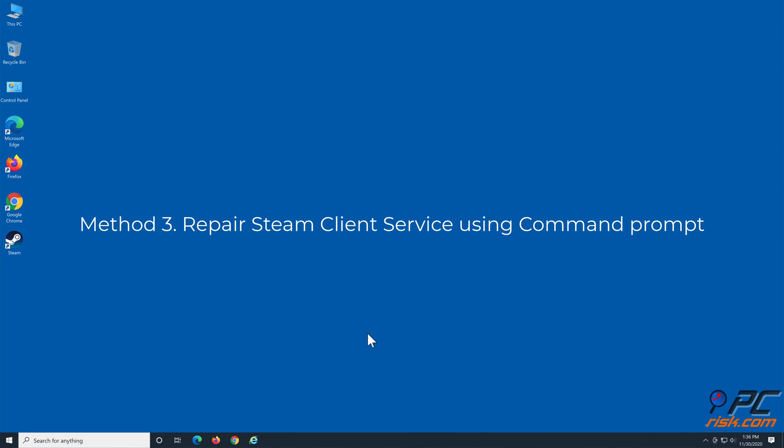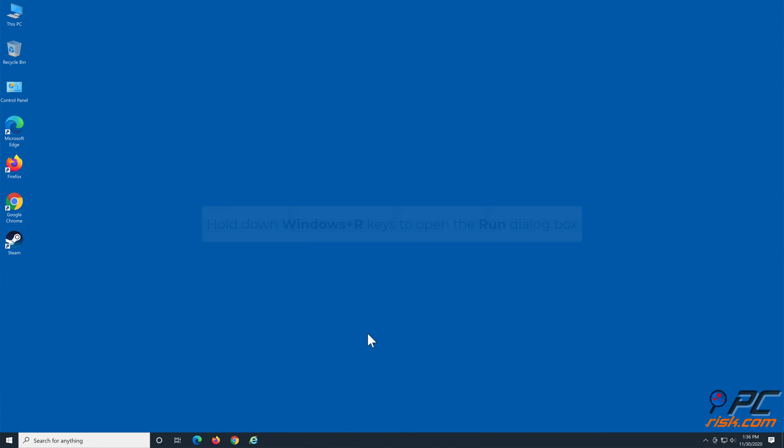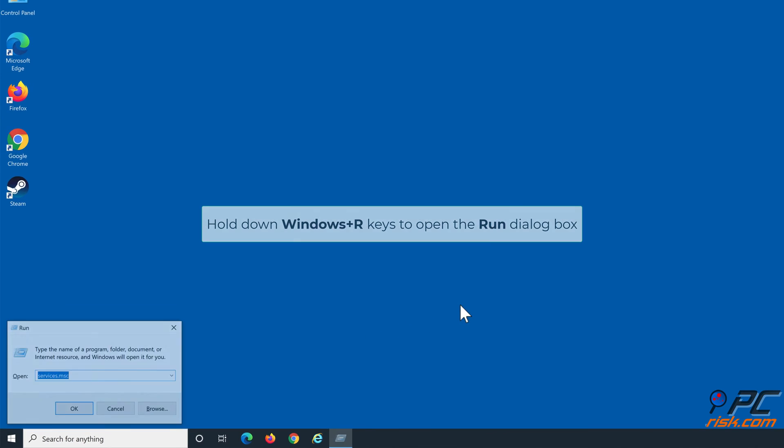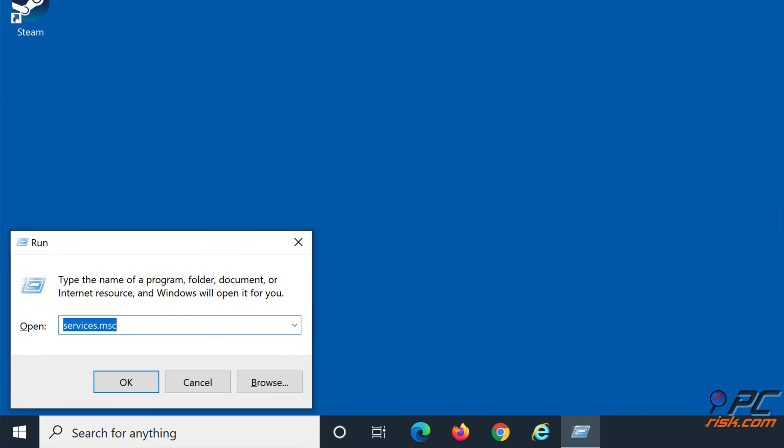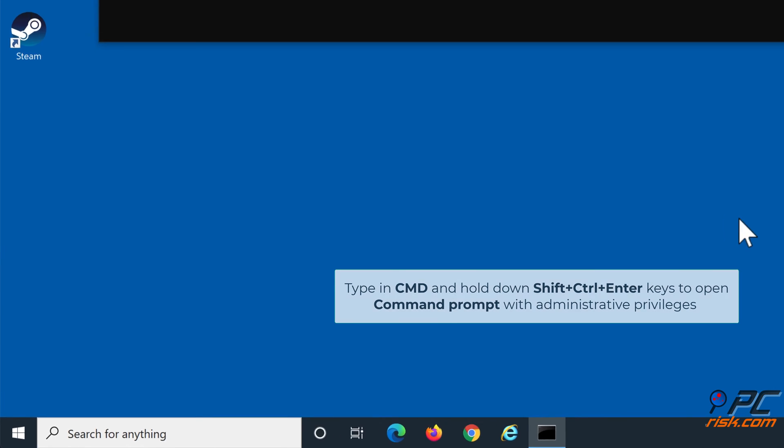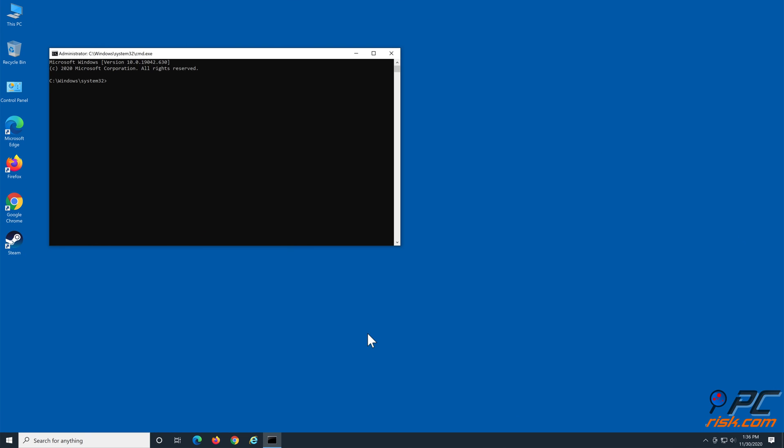Method 3: Repair Steam client service via Command Prompt. Hold down Windows+R keys to open the Run dialog box. Type in cmd and hold down Shift+Ctrl+Enter keys to open Command Prompt with administrative privileges.